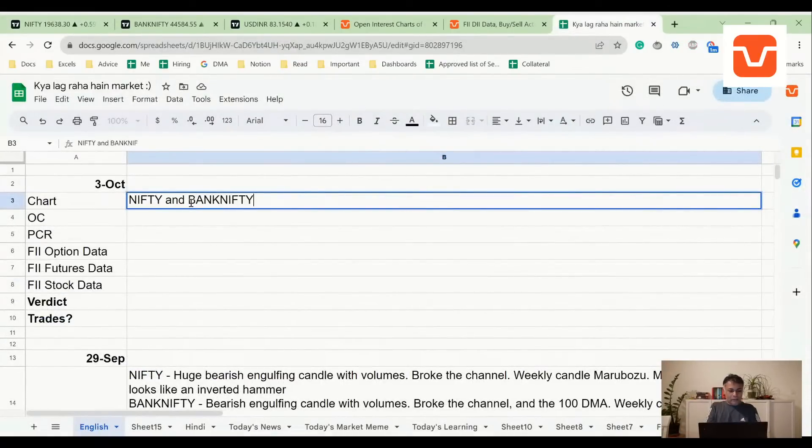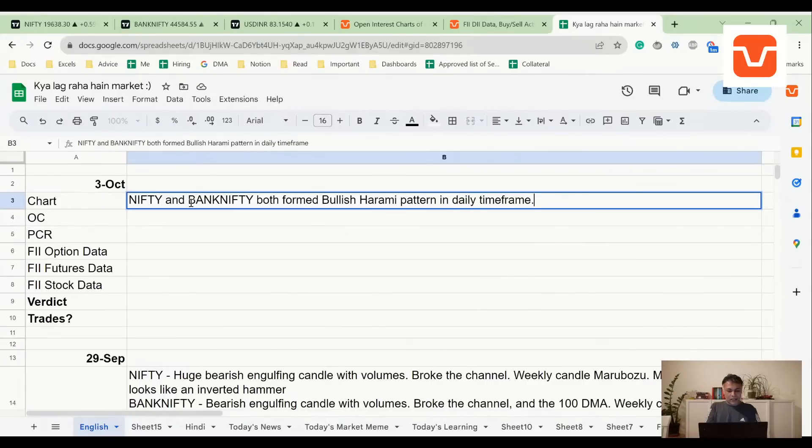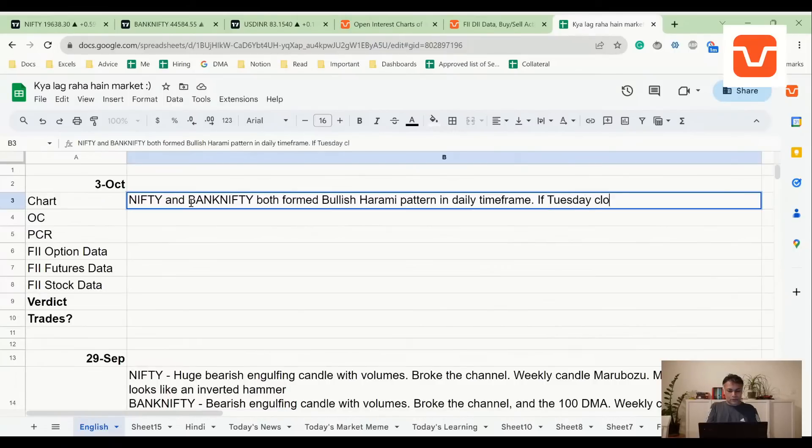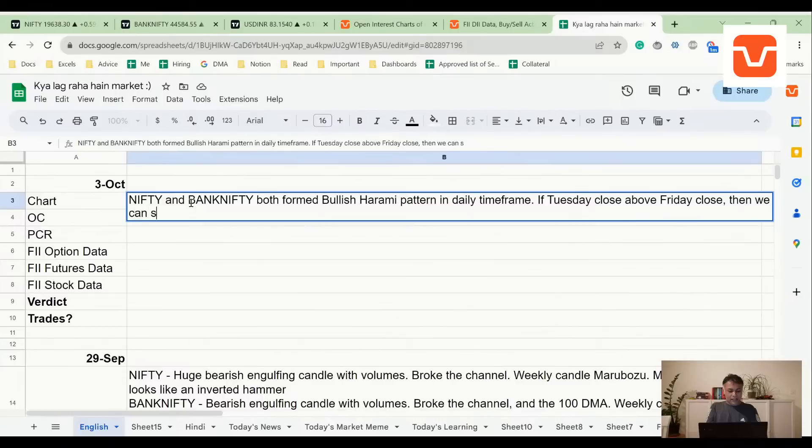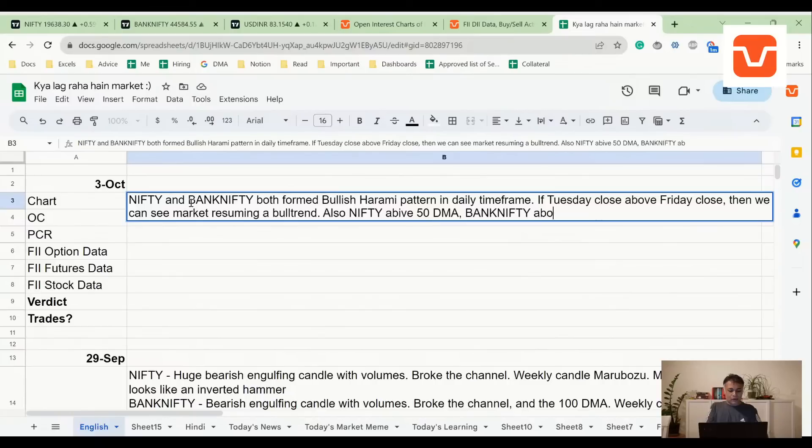If tomorrow's close is higher than Friday's close, then we can have a bull trend back again. Nifty and Bank Nifty both formed bullish harami pattern in daily time frame. If Tuesday close above Friday close, then we can see market resuming a bull trend. Also, Nifty above 50 DMA, Bank Nifty above 100 DMA.